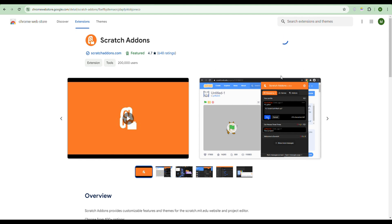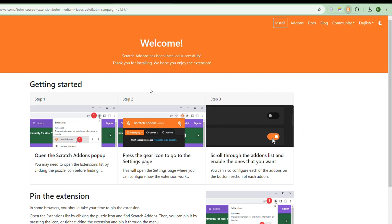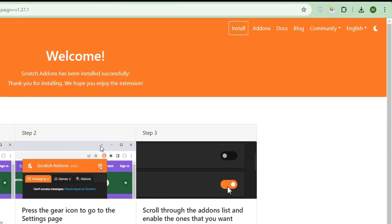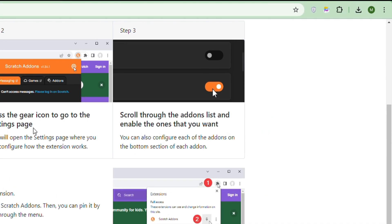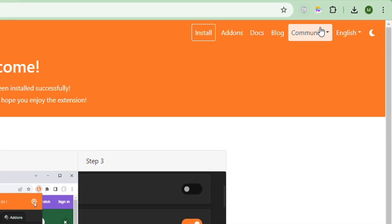Once it's finished downloading, you'll see a download bar showing one download in progress. Once the download is finished, it should take you to a page which tells you everything about it.